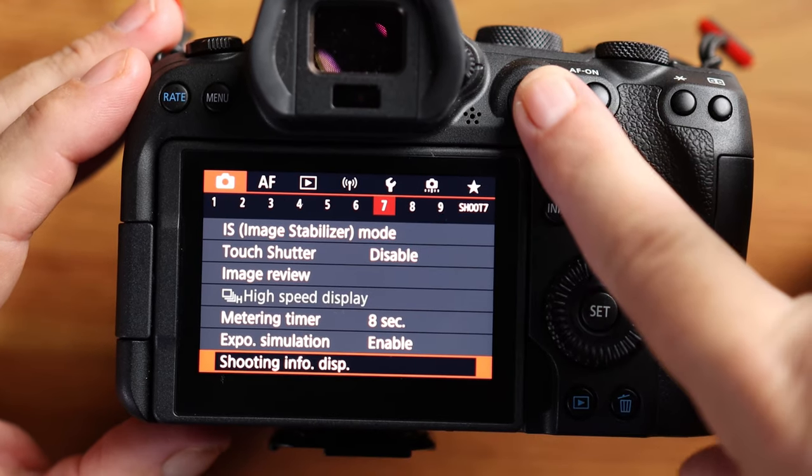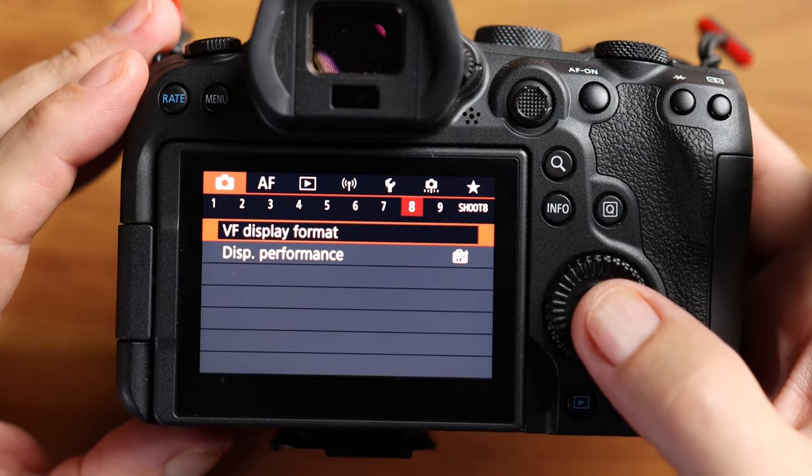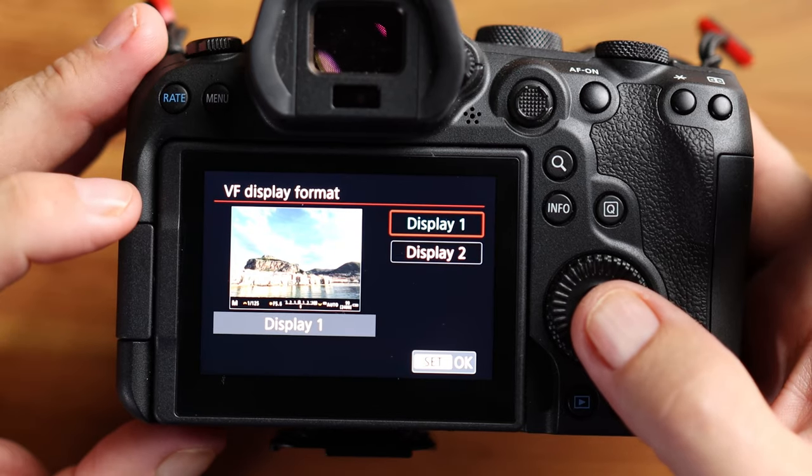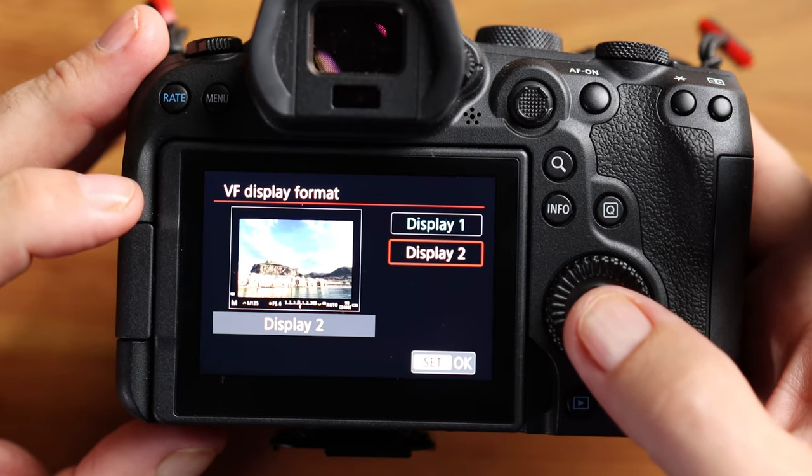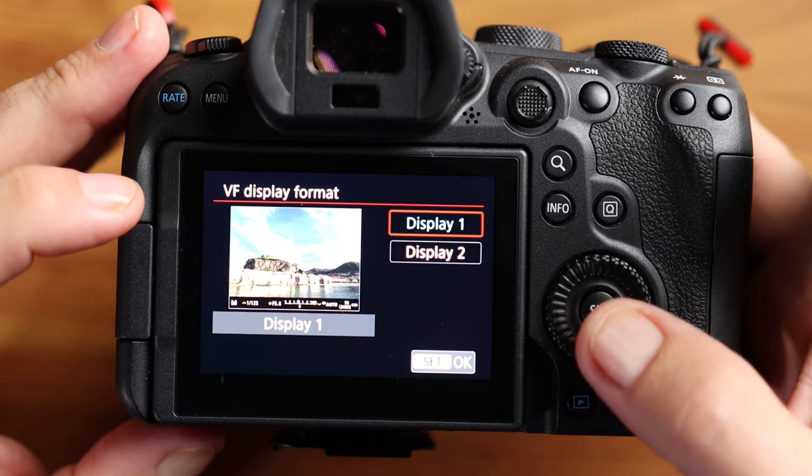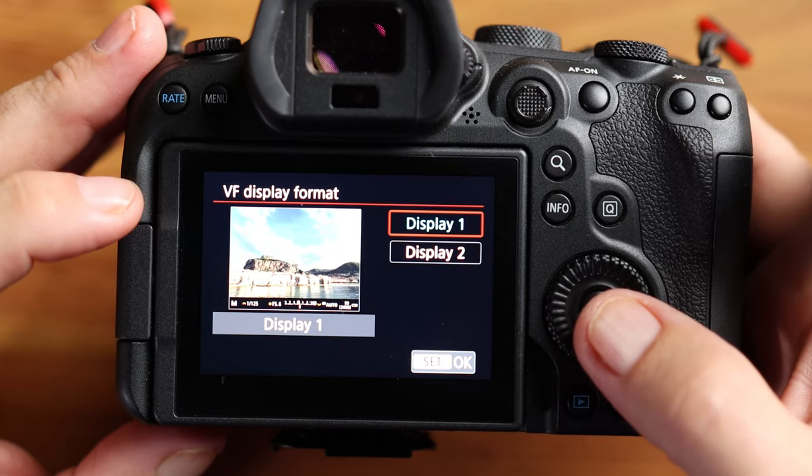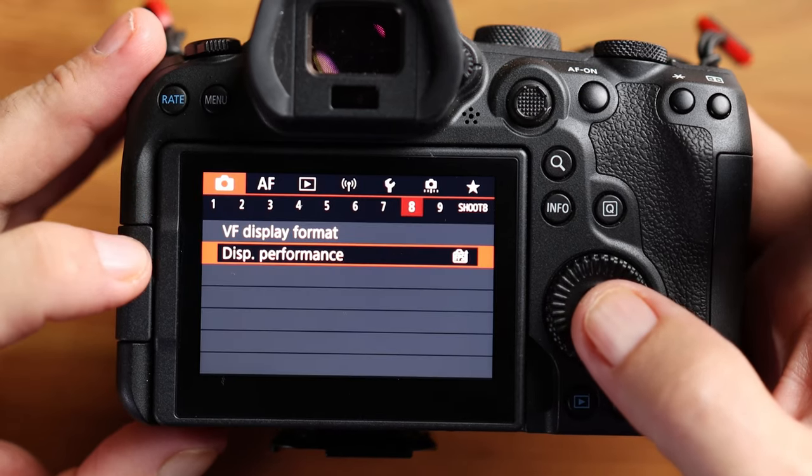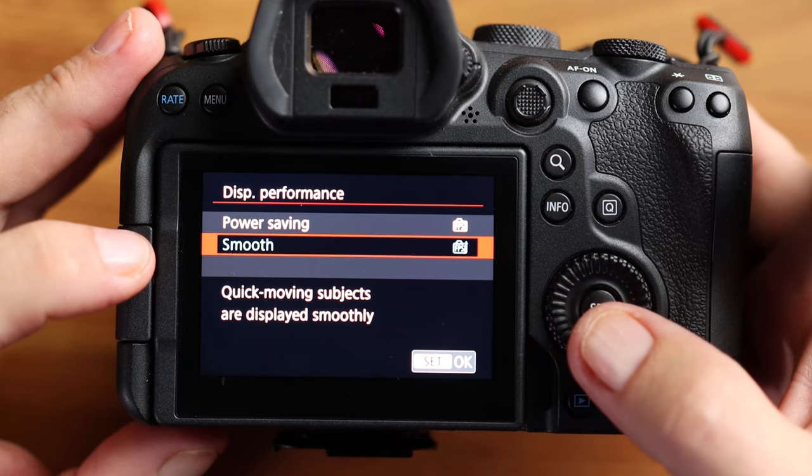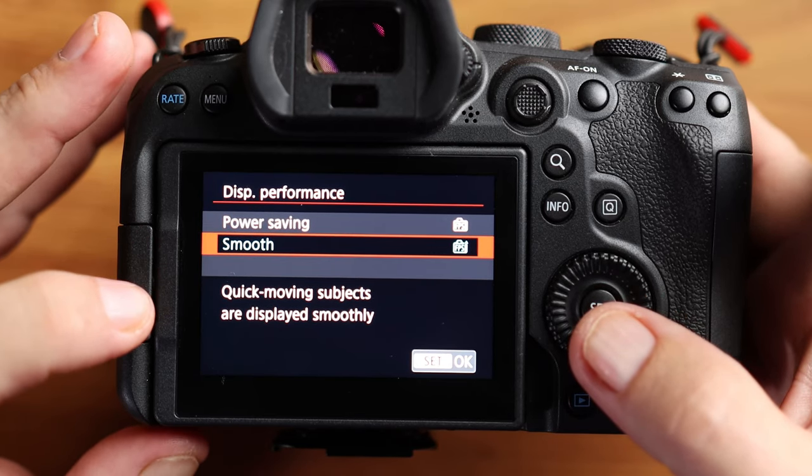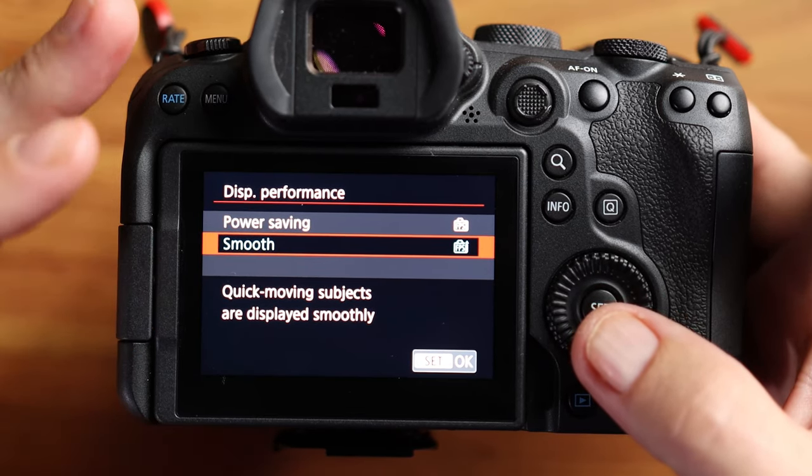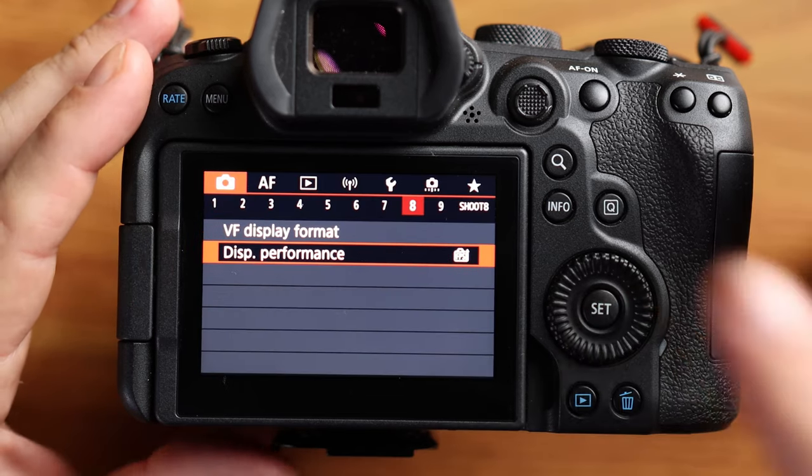My histogram display, I have set to brightness. I don't look at my RGB. I keep that on brightness. And then my display size is set to small. If you put the display to large, the histogram shows up pretty large in the scene. So I just keep the display size to small. Moving on to eight, my viewfinder display format is set to display number one. I don't like display number two because it shrinks down the image in the viewfinder. I want display one so the entire viewfinder is filled with the image. My display performance is set to smooth because I'm working with wildlife that's moving fast.